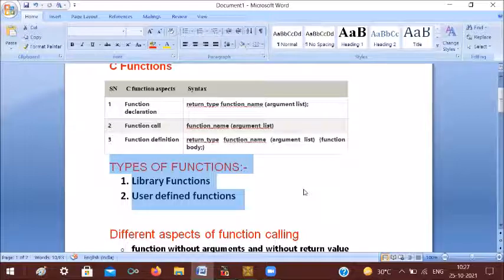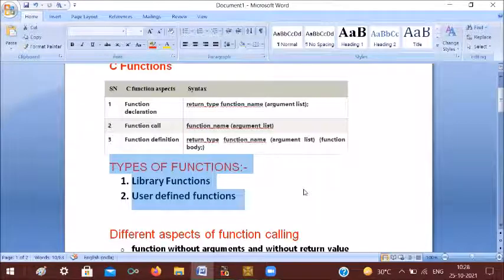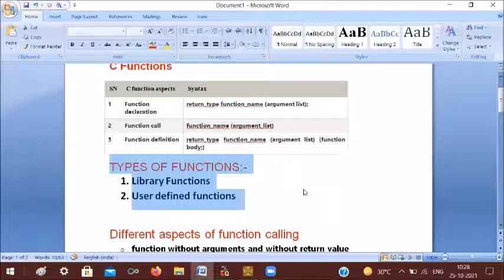When code is changed, the execution process is fast. We use code as reusable code. For example, if you need to perform an addition in a program 10 times at different locations, you can create a function and call it that number of times.